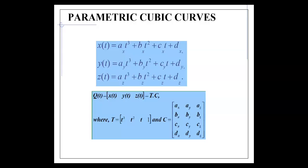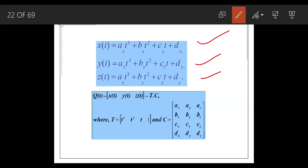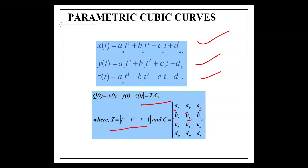So x(t), y(t), and z(t) are written as cubic equations. To represent this in matrix form, capital T = [t³, t², t, 1] is a 1×4 matrix. The coefficients A, B, C, D form a 3×4 matrix C, containing ax, ay, az, bx, by, bz, and so on. Then q(t) = T · C.